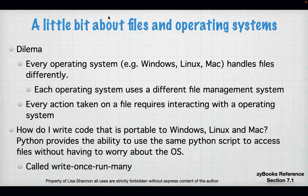Python allows you to write portable code — it's called write once, run many. Java does the same thing, and there are lots of higher-level languages that allow you to do that. This means you don't have to recompile, and in some cases rewrite, your code to run on Windows as opposed to Mac. I'm writing a utility right now, and we're having issues making it write-once-run-many because there's just specific operating system stuff to deal with.